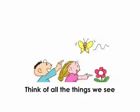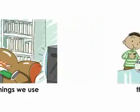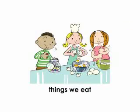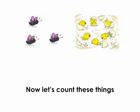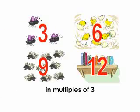Think of all the things we see, things we use, things we eat. Now let's count these things in multiples of 3.